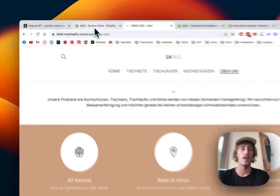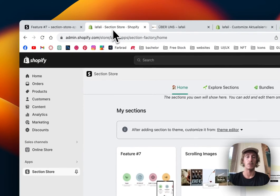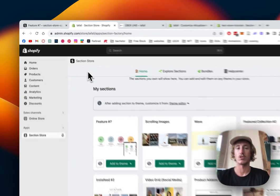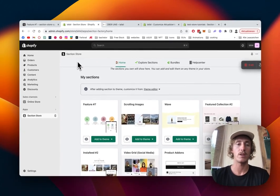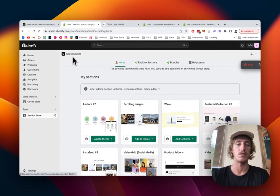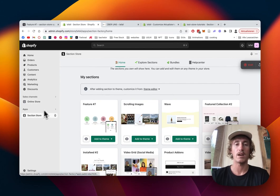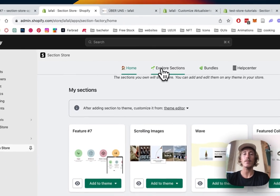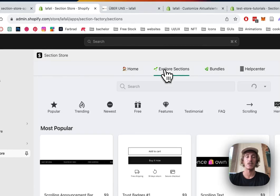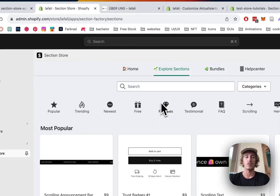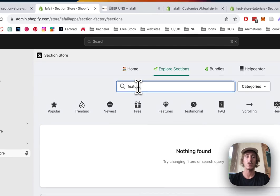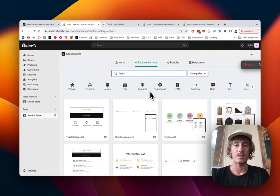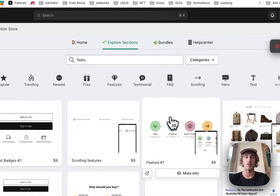Alright, first thing we're gonna do is head on to the Shopify App Store and get the Section Store app if you haven't done so already, and then we're gonna head on over to Apps right here, where we can open up the app, and we're gonna click on Explore Sections, where we should be able to find it with the help of our search bar. I had a little typo there, but that is the one,